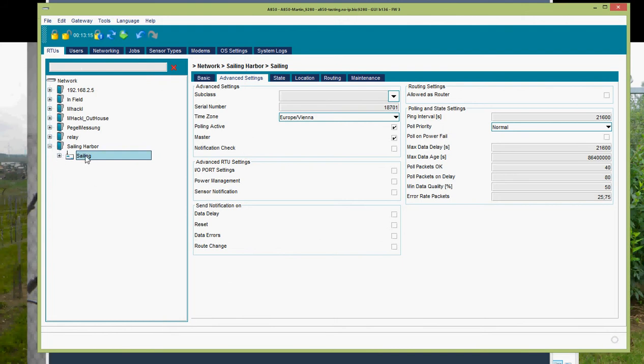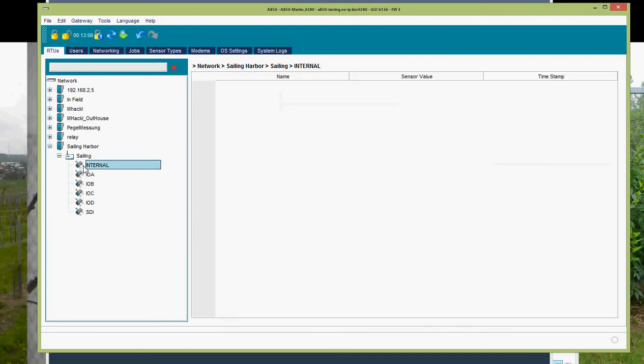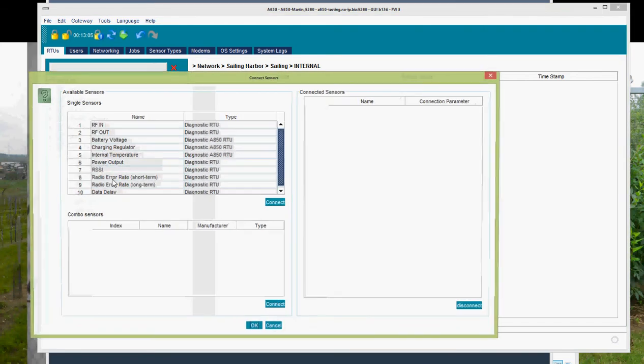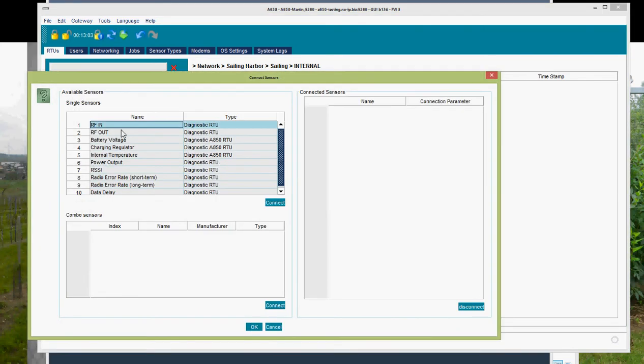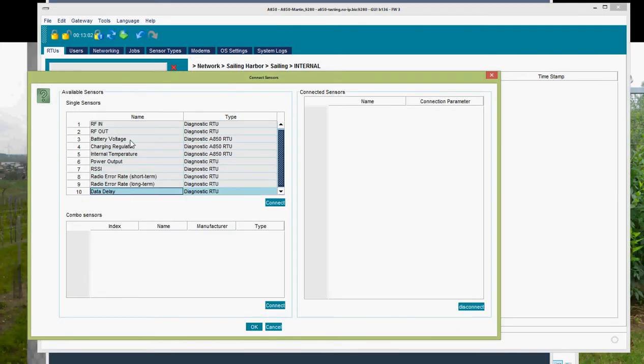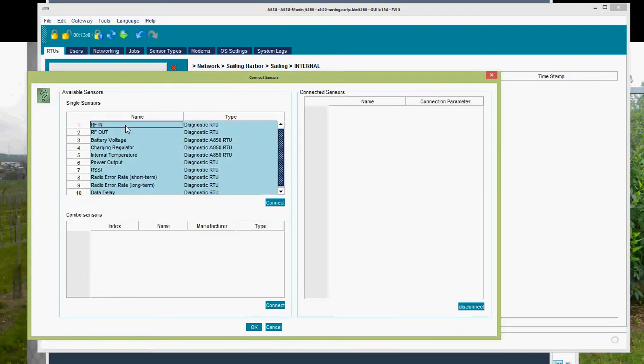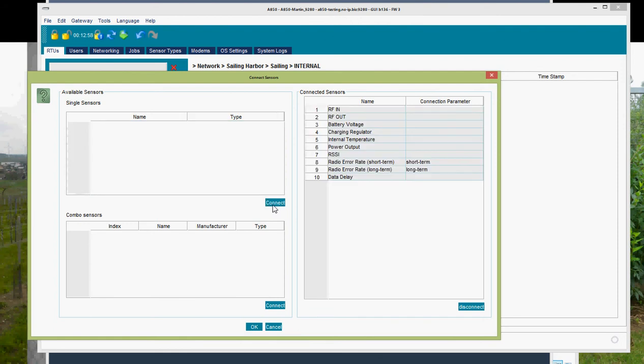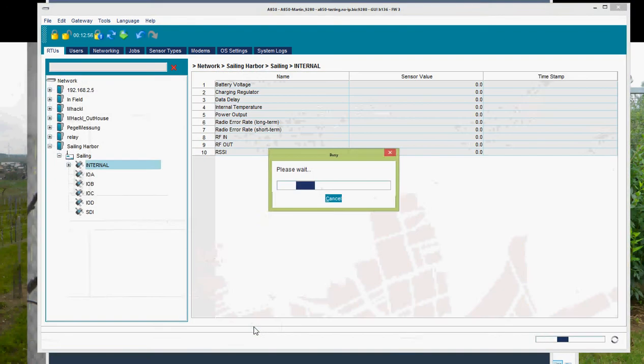The RTU is now in here, so we can start configuring the sensors. We start with the internals, right mouse click, and in our case we select all of them. We can use them later on. Click OK.